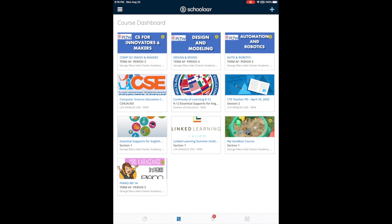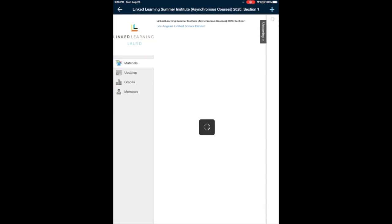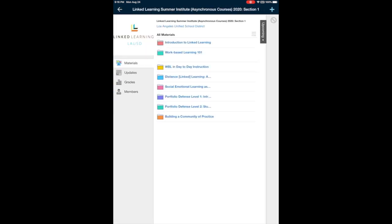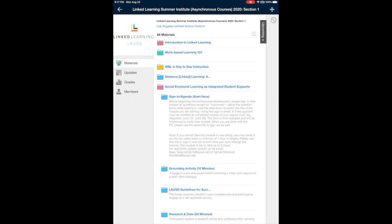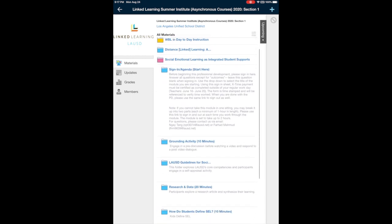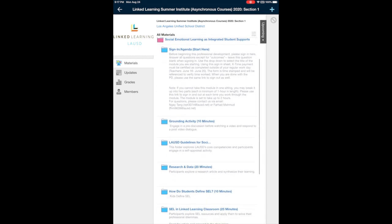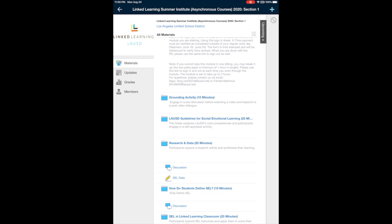Choose your course. Choose the assignment you want to submit. Once you find your assignment, just tap on it.